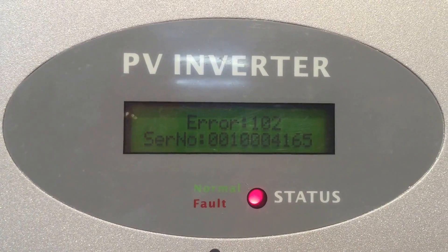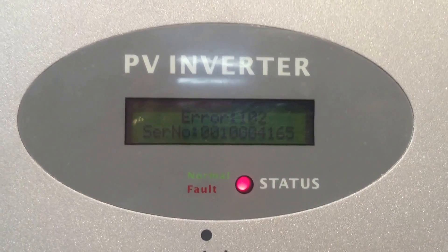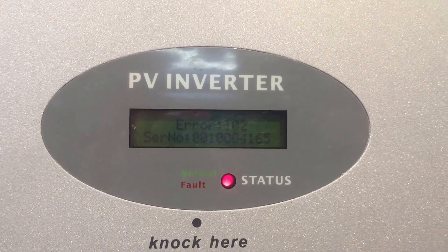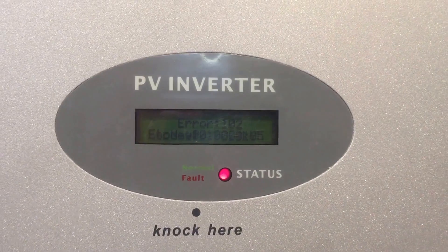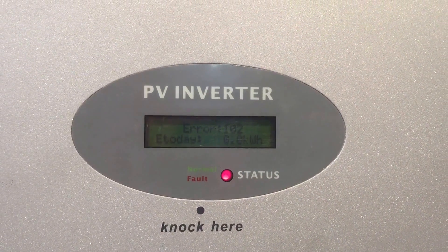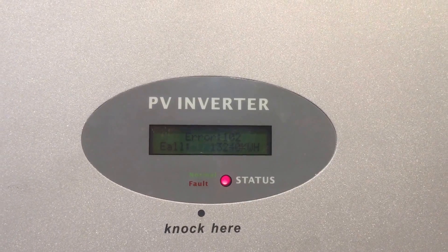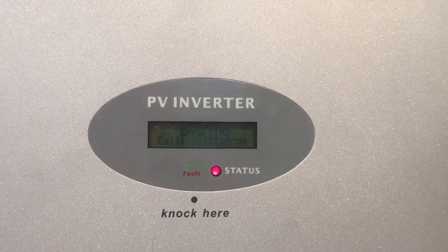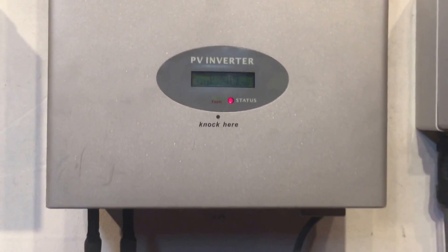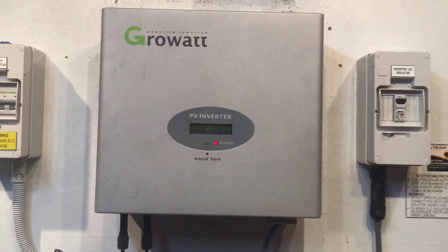Error 102 means that the inverter has a consistent internal fault. With any problem with a solar inverter, I always recommend trying to reboot the system. It can be like a computer — it can get a glitch and if you reboot it, it might start up again. I'm not all that hopeful here, but we'll give it a go.